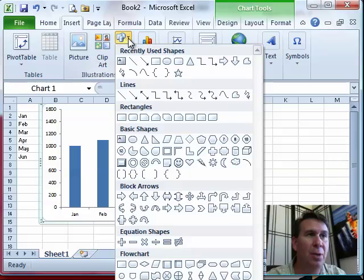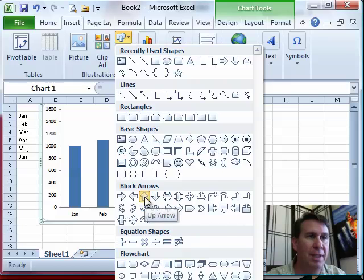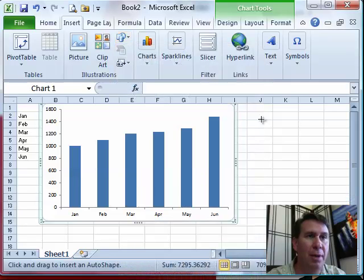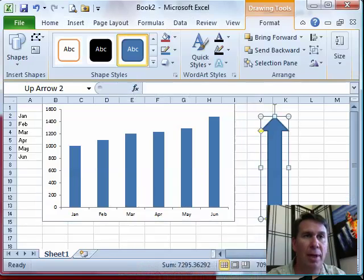I'm going to come back here to Insert and look through the shapes. Let's see if we can find a nice little upward facing arrow shape. Draw a nice little arrow about the right height.